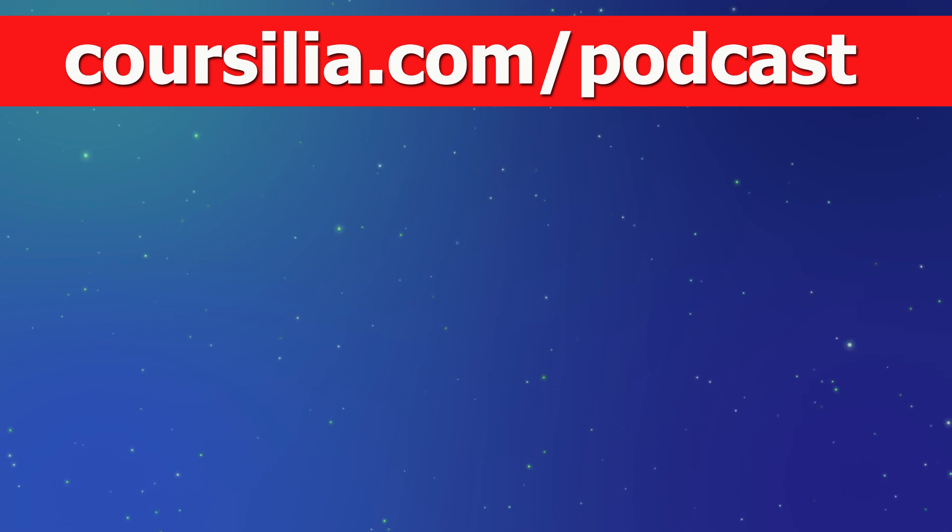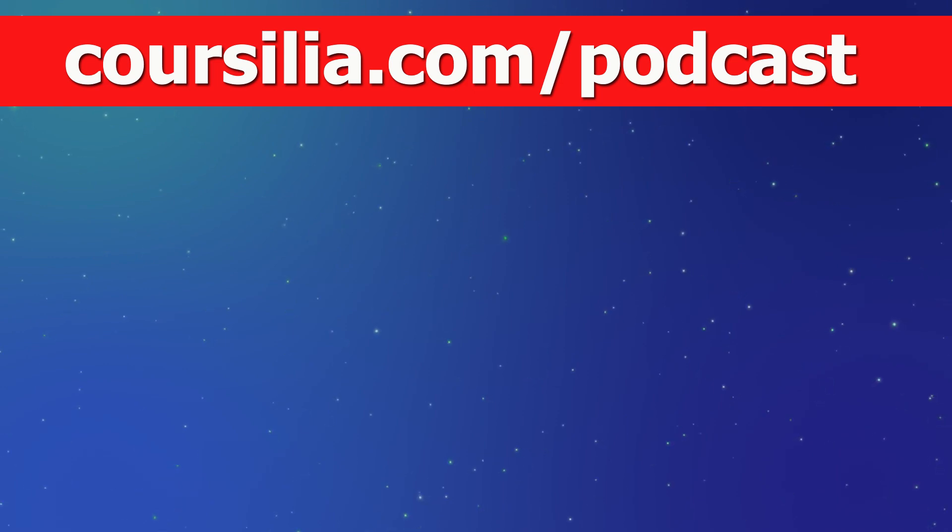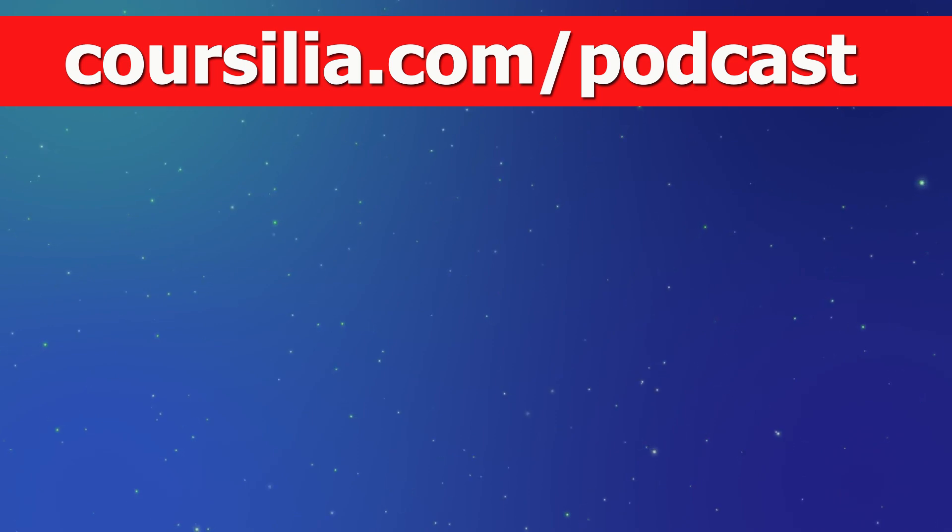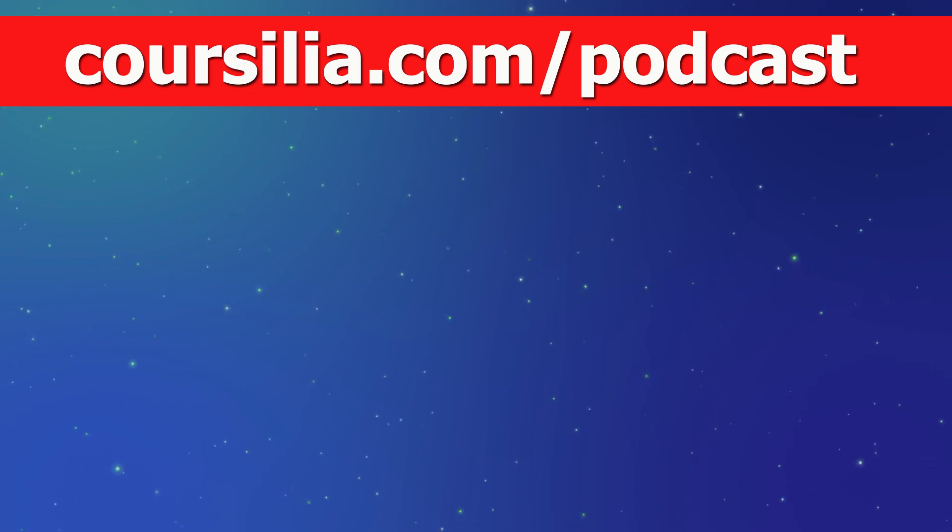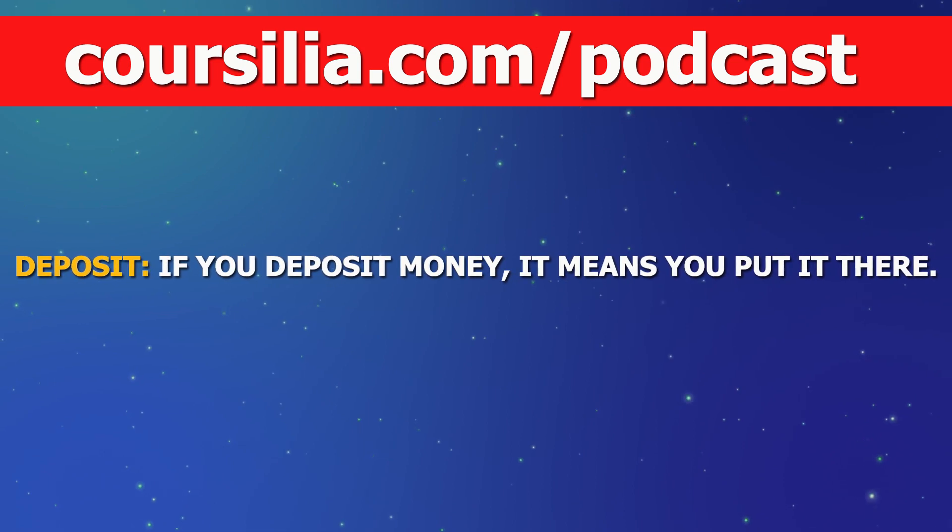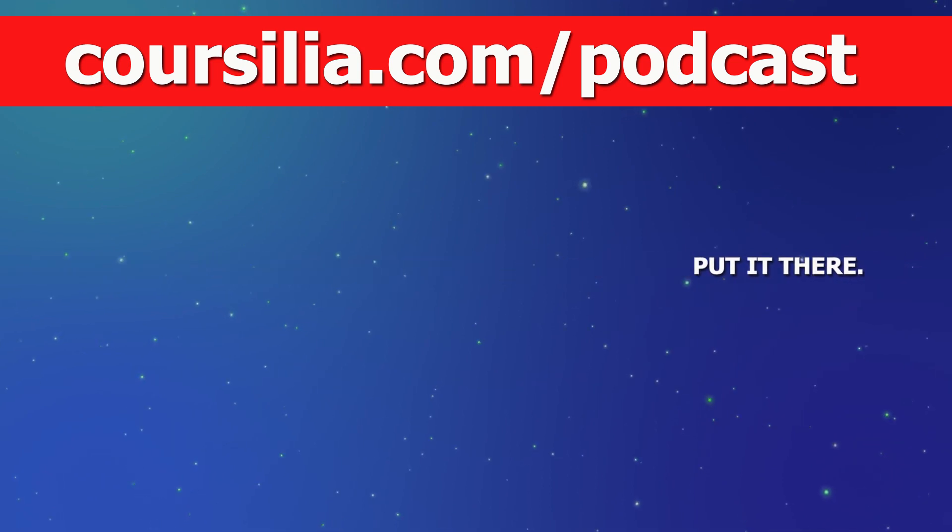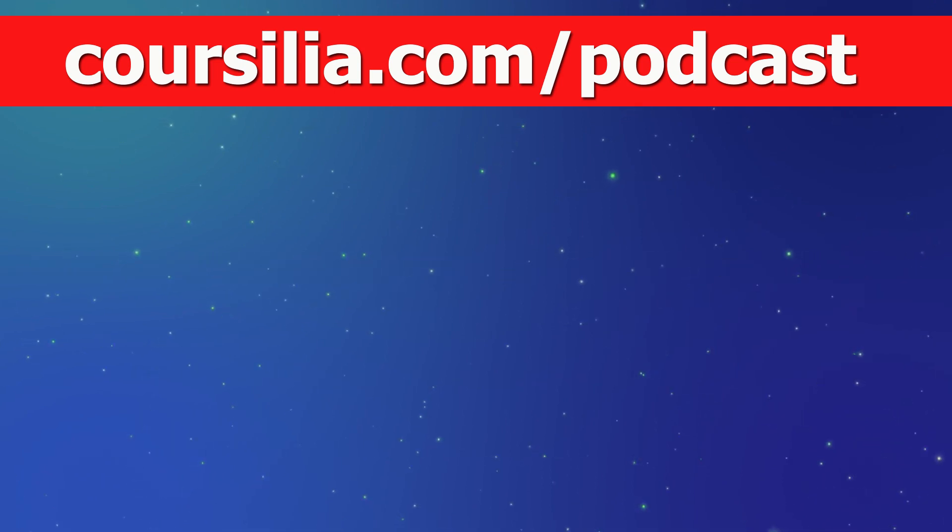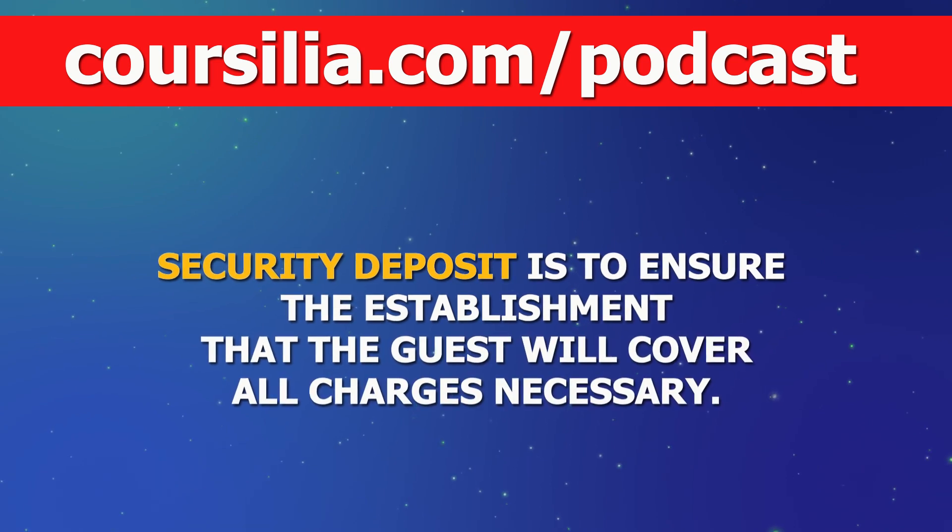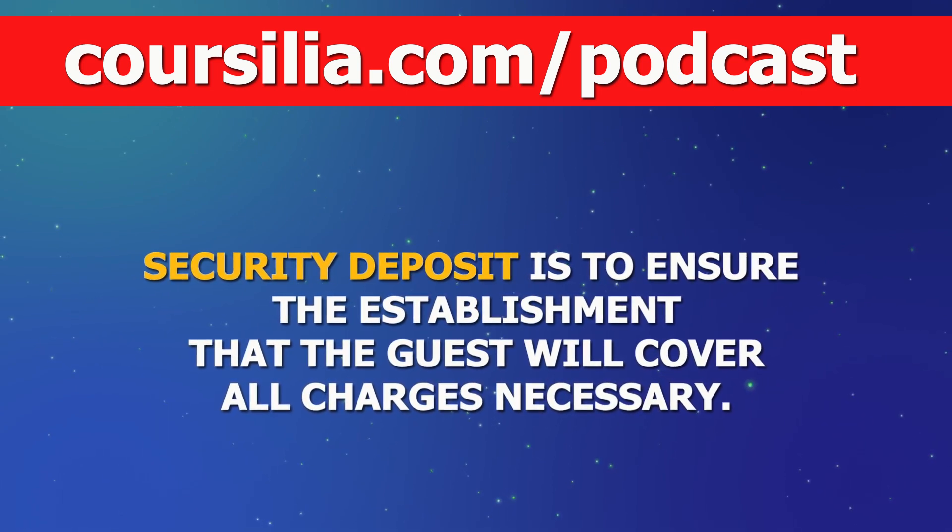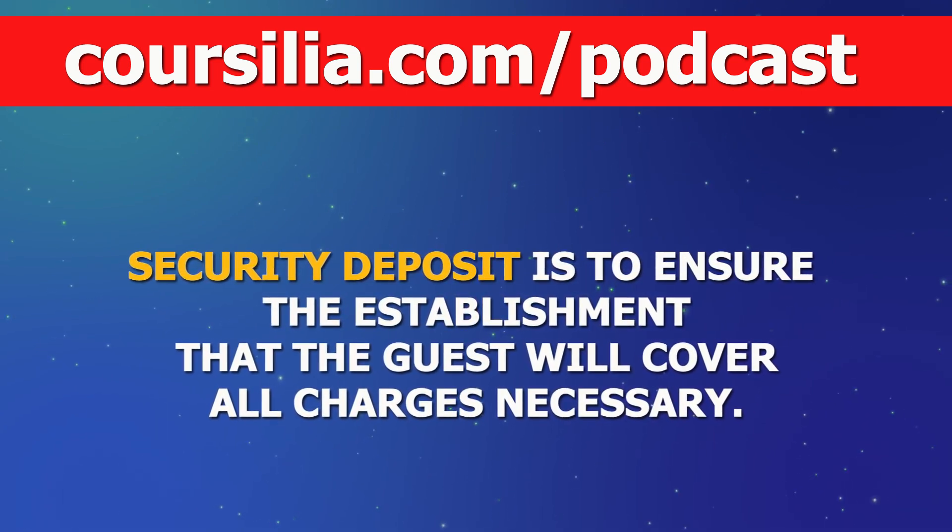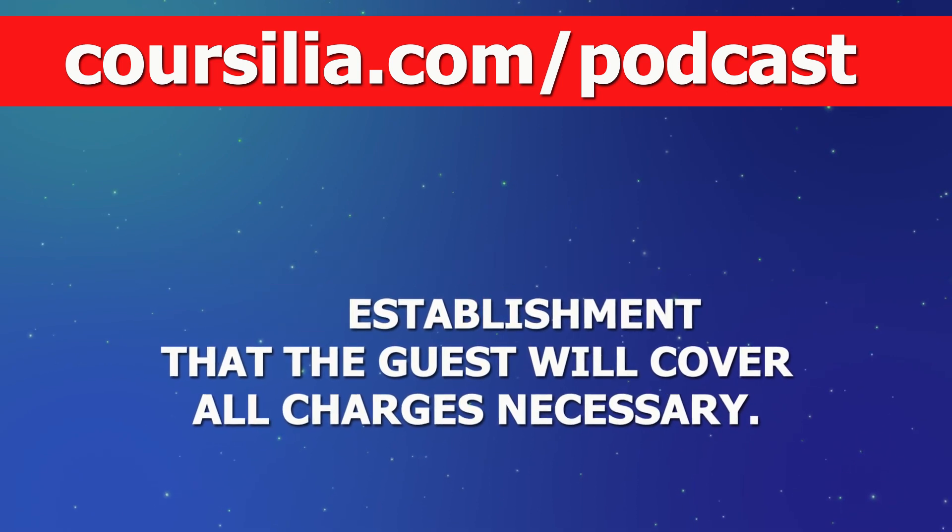The receptionist also said, we hold a $100 deposit for security purposes. It will be refunded after your stay. Let's break this phrase down. Deposit. If you deposit money, it means you put it there. So, deposit for security purposes. The point of a security deposit is to ensure the establishment that the guest will cover all charges necessary.